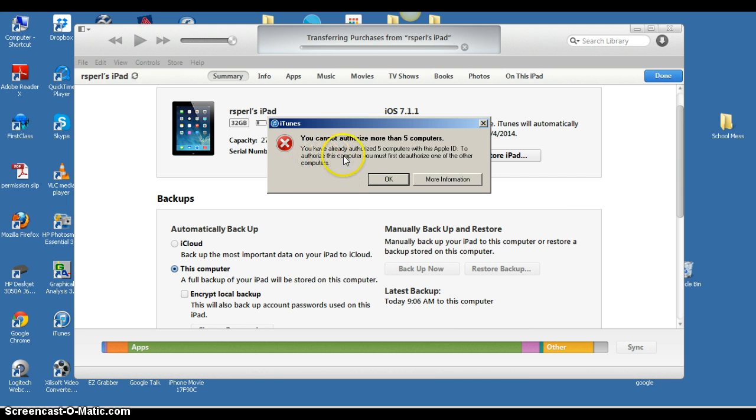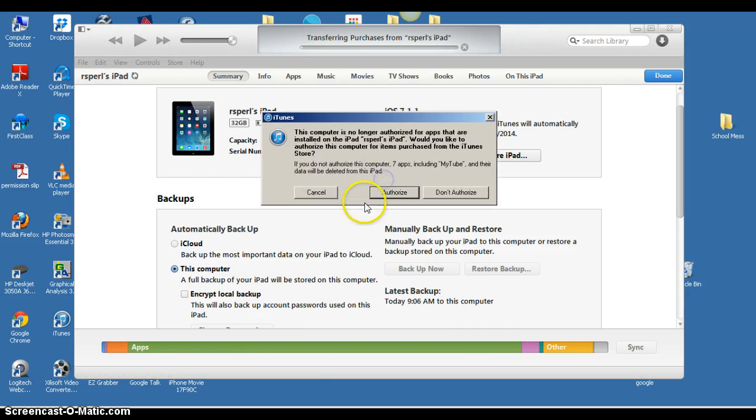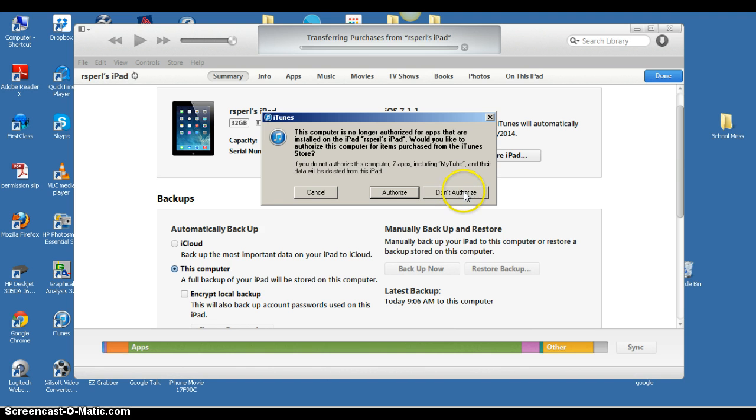But that iTunes account is already associated with five computers, so I'm not going to be able to authorize and back those up. I'm going to have to lose the data on those.